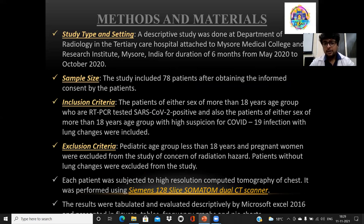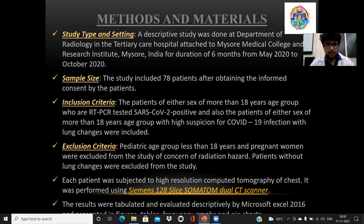Coming to materials and methods, a descriptive study was conducted in our department, a tertiary care hospital attached to Mysore Medical College, for a period of 6 months. 78 patients were included after taking informed consent. The inclusion criteria were patients of either sex, more than 18 years of age, who were RT-PCR positive for COVID-19, and also patients of either sex having high suspicion of COVID-19, above 18 years of age, with lung changes.